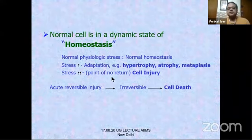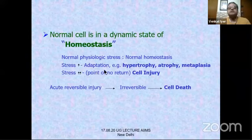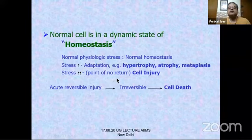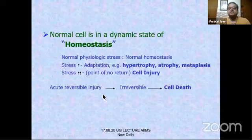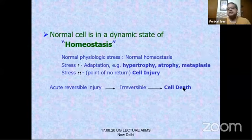There is a stress which is more than the adaptation limit of the cell — a point of no return stress of such extent that it causes cell injury. Acute reversible injury starts off the process; it becomes irreversible, and if irreversibly injured, the cell dies. This is the process of cell death.